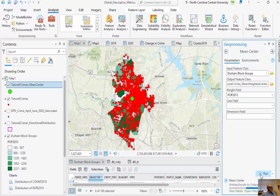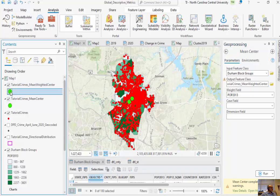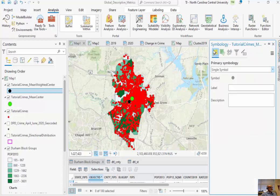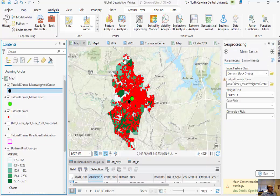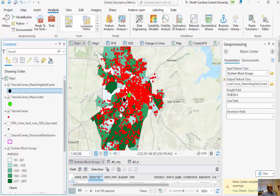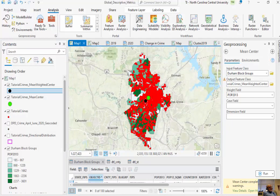Now we have the center of crime versus the center of population — let's see how those two compare. I'll click on the mean weighted center and change its symbology to a black circle. Now when we look at this, we can see the center of crime is definitely to the east of the center of population. To the east of the center of population, we have a lot more crime. So we can definitely see there's some skewing to the east for all of Durham City's population.